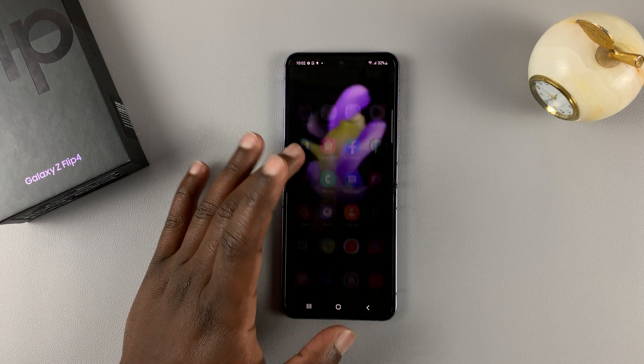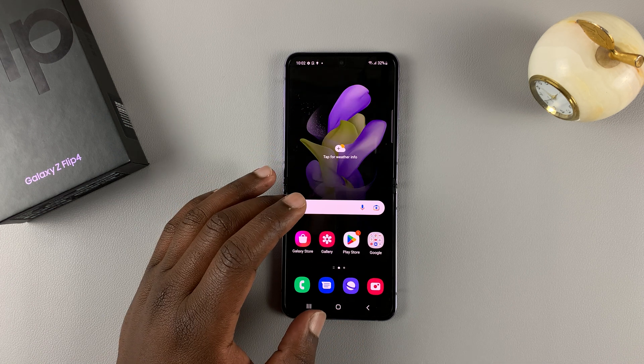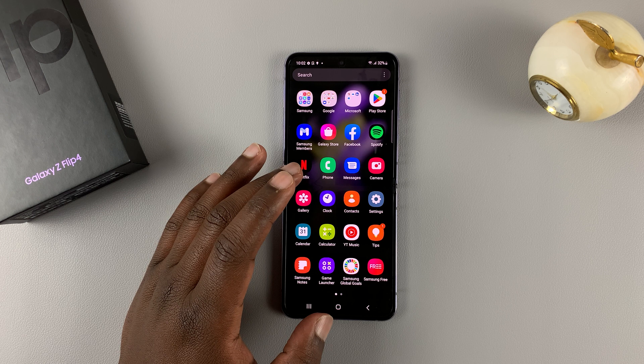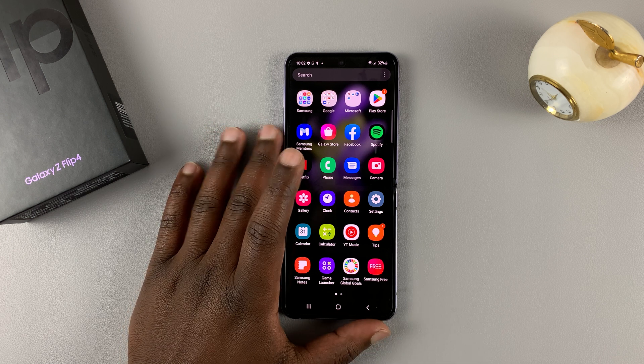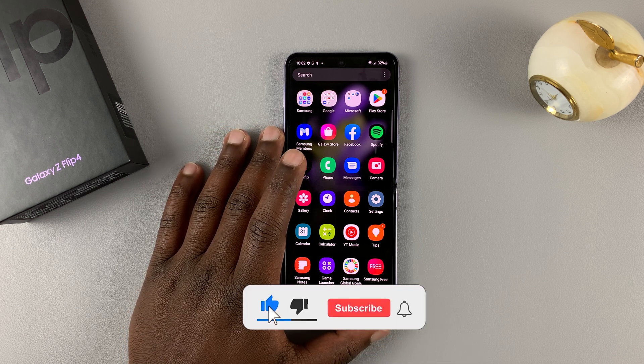What's up guys, in today's tech tip I'll be showing you how to reset your Samsung Galaxy Z Flip 4.